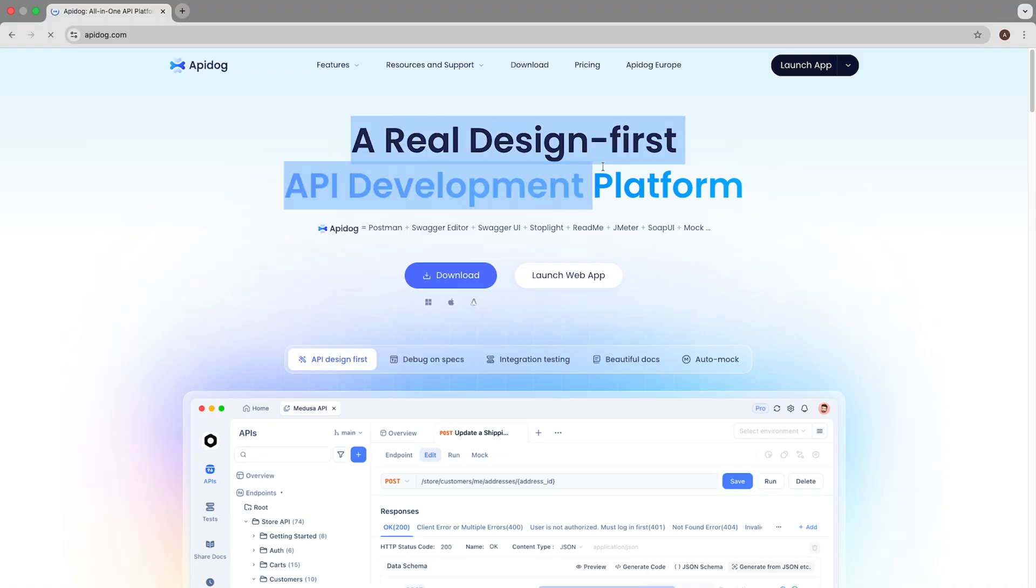Ever needed to create a beautiful interactive API documentation but got stuck dealing with complex tools and coding? Today I'm going to show you how to create beautiful interactive API docs in literally minutes without a single line of code.